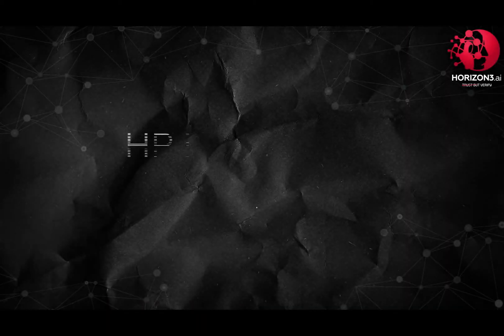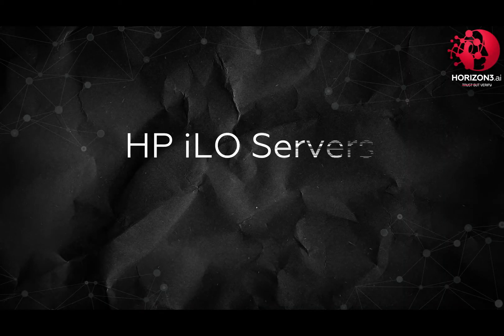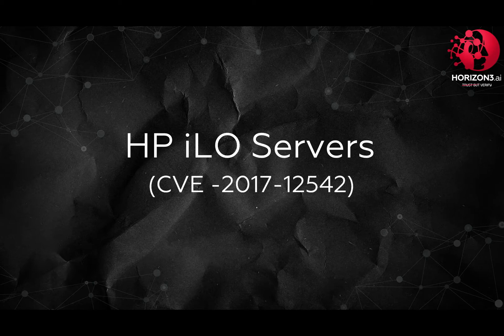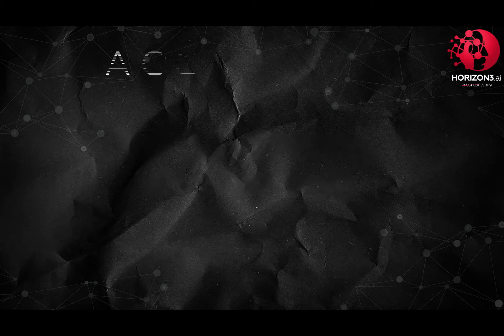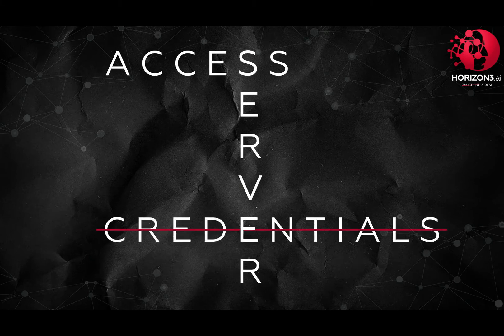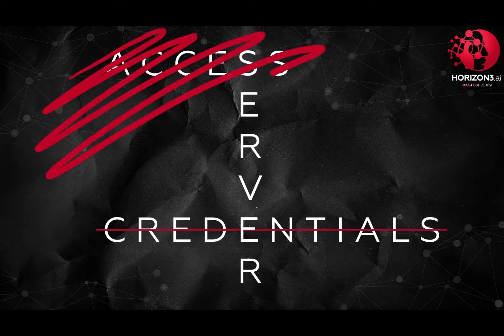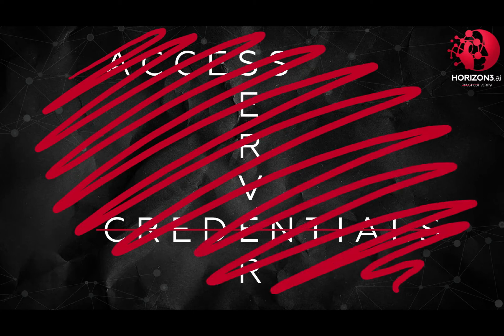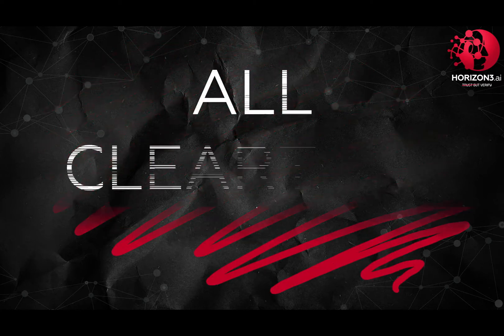In 2017, a vulnerability in the HP Integrated Lights Out server management software was found. With this, anyone could access the server without credentials. Our team figured out how to exploit it further, using the same vulnerability to get all clear text passwords from the server.